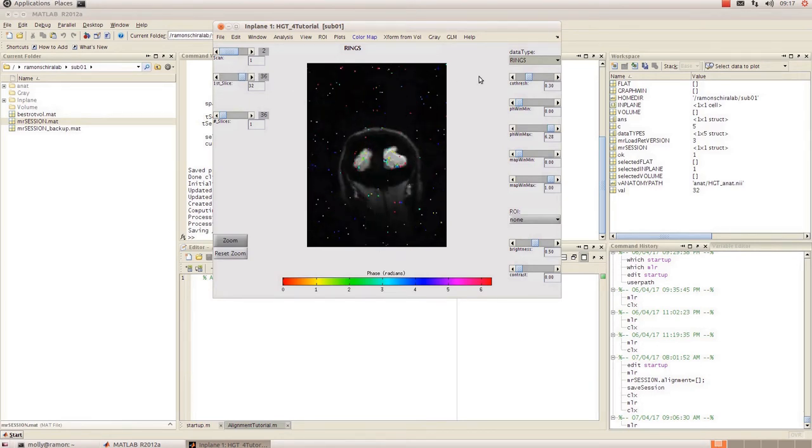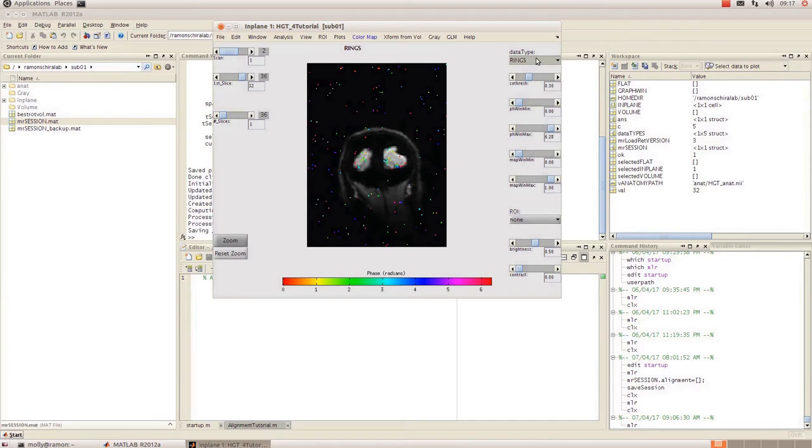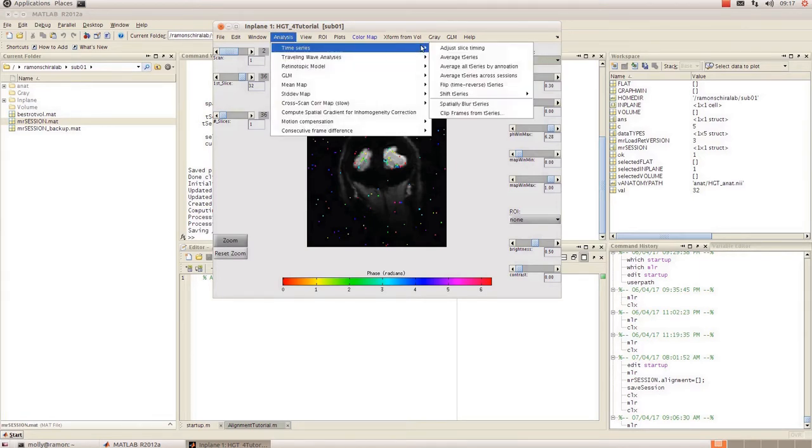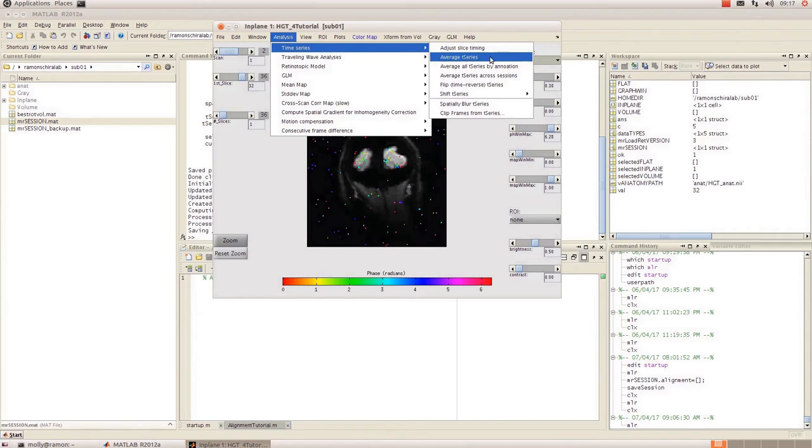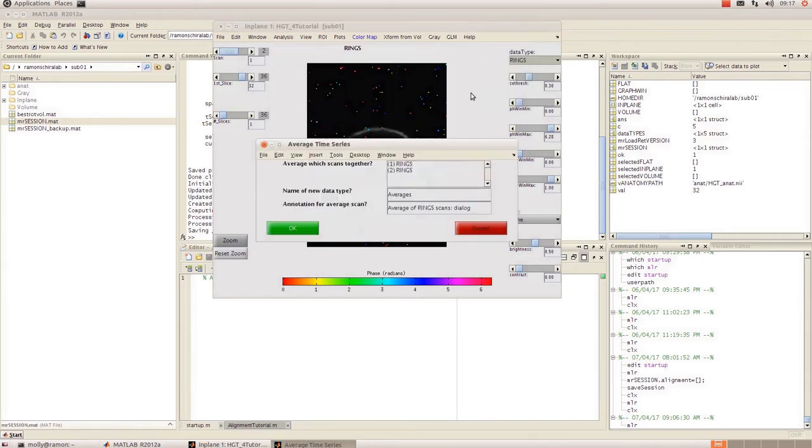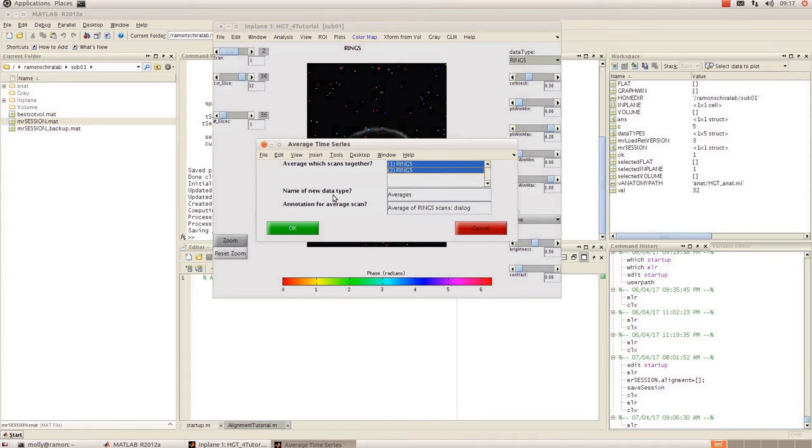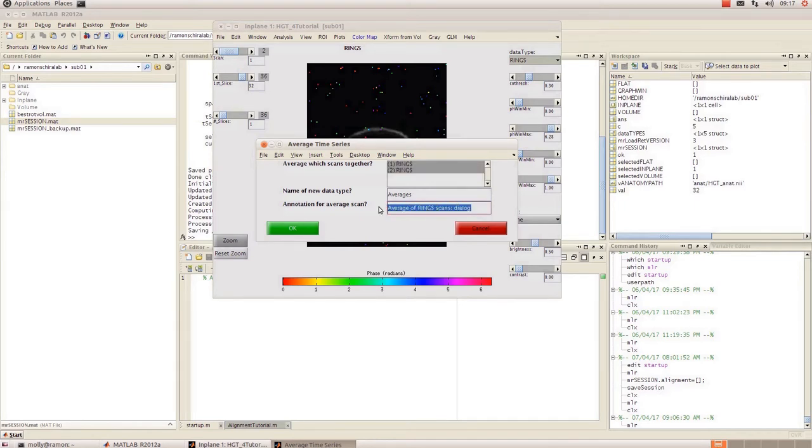What I'm going to do now is average both of these ring scans together. So I'm going to make sure that I'm in the data type that I want. Go to analysis, time series and click on average t-series. I'm going to select both of those. This has got a name of new data type so it will just create another data type called averages and then you want to name it the annotation for average scan to whatever name is appropriate.